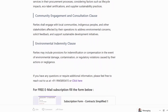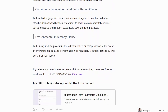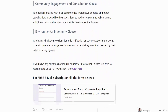Community Engagement and Consultation Clause: parties shall engage with local communities, indigenous people and other stakeholders affected by their operations to address environmental concerns, solicit feedback and support sustainable development initiatives.